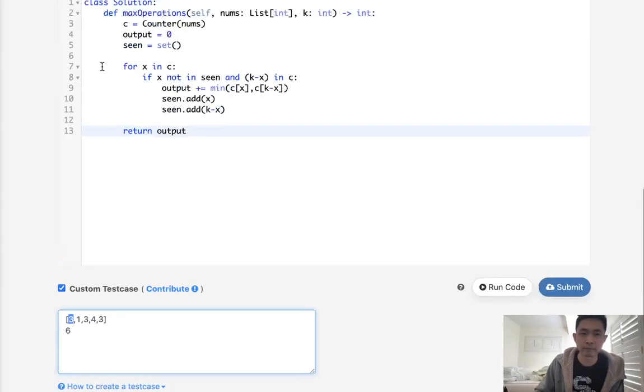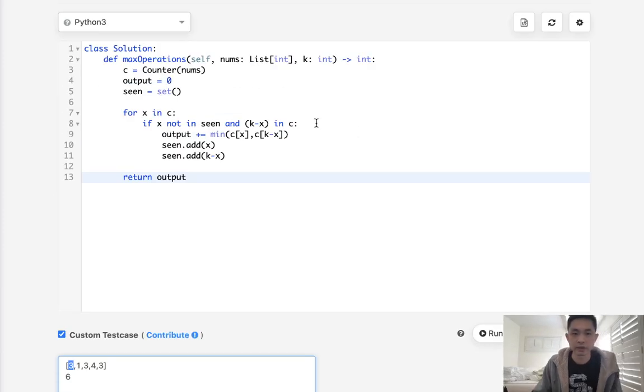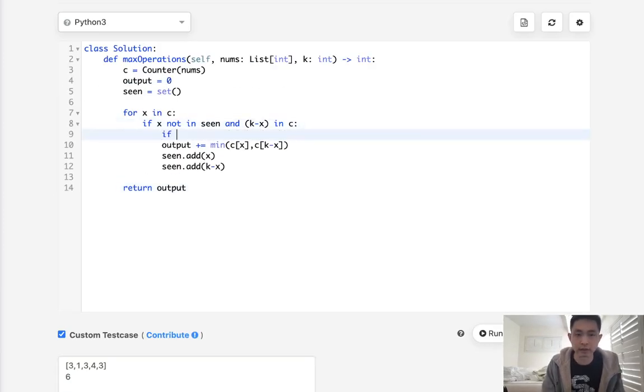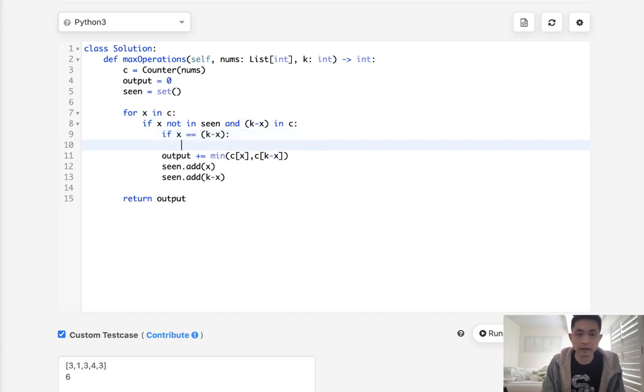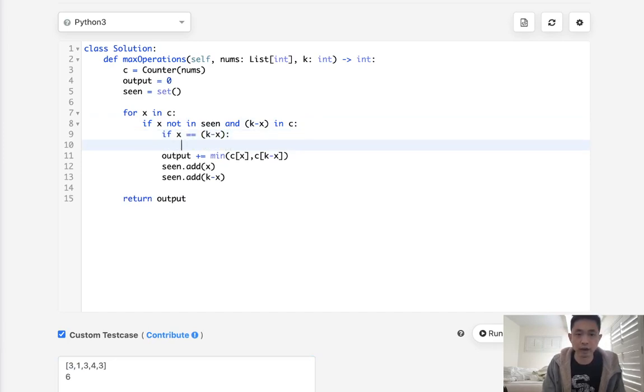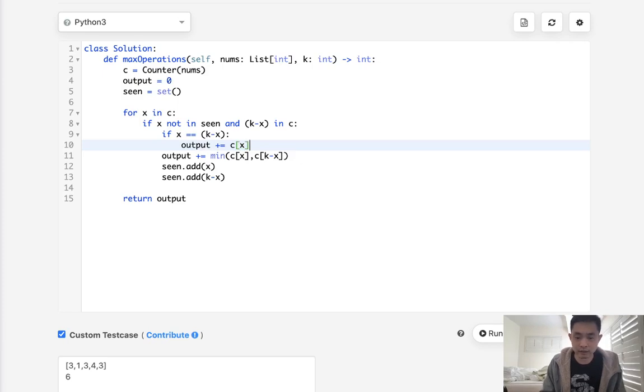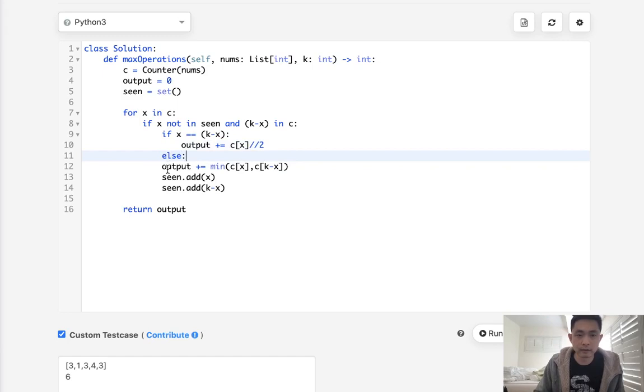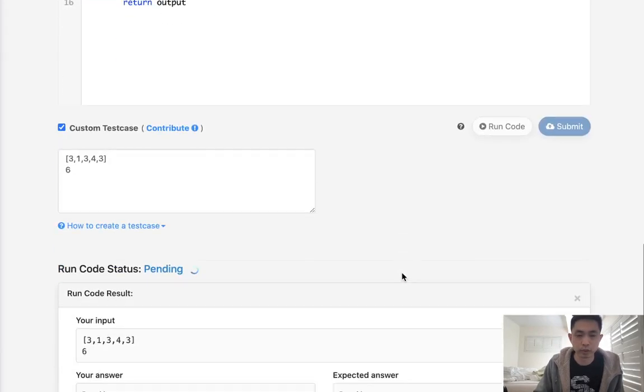So just to take care of that edge case we can just say all right look if x equals k minus x then add to our output the value of C[x] divided by 2, find the floor of that. Otherwise we can do this and the rest remains the same. So this would work, it should be one.